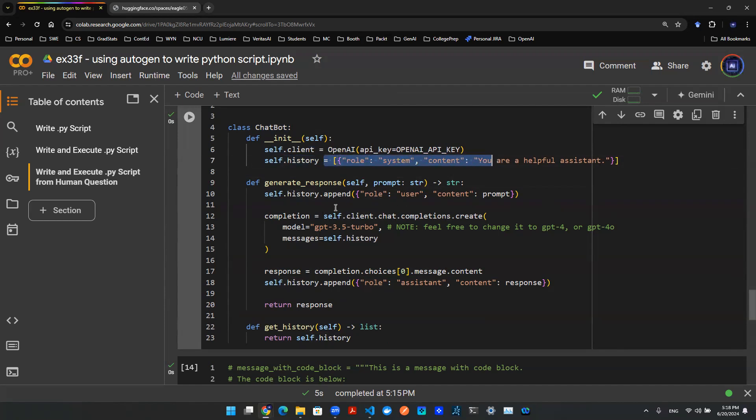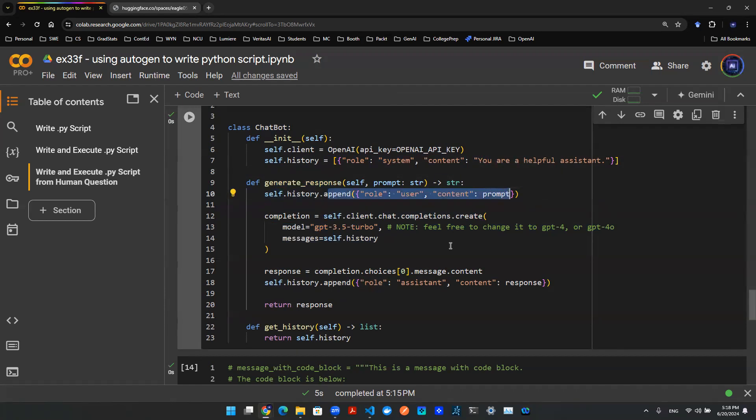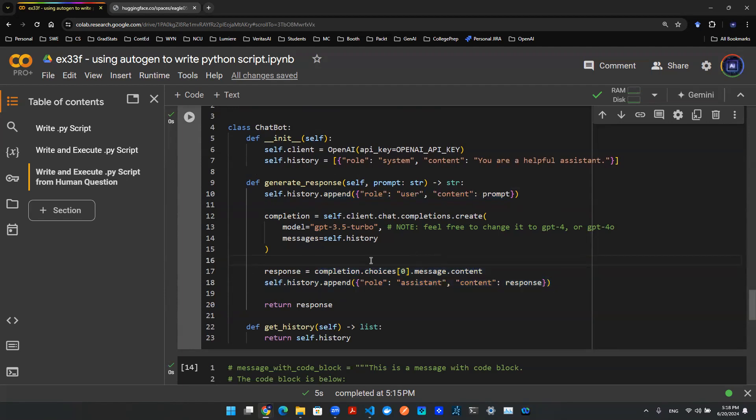Whenever I make this API call in this generate response method, I will be able to append the prompt from the user and also append the response from the agent. So with that being said, this API call is built with history that contains all of the conversation as long as this chatbot does not get re-initiated.